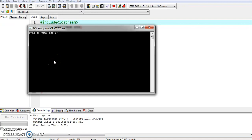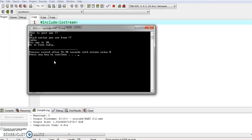The program asks 'What is your age?' — I give the value 30, then press Enter. It asks 'Which nation you are from?' — I enter 'India' and press Enter. The output shows: age is 30, which is the value we entered for 'a', and 'He is from India', which is the value we entered for variable 'b'.